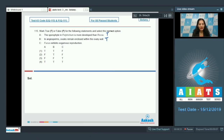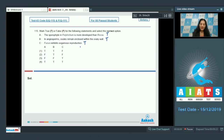Statement C — Fucus is a diploid brown alga that exhibits oogamous reproduction: true. Analyzing all options, the correct option for question 115 is option number four.